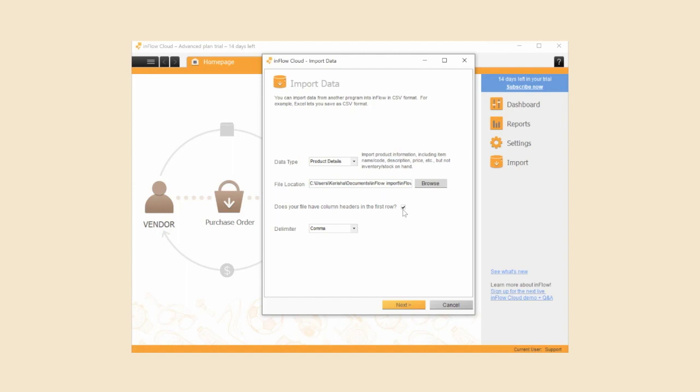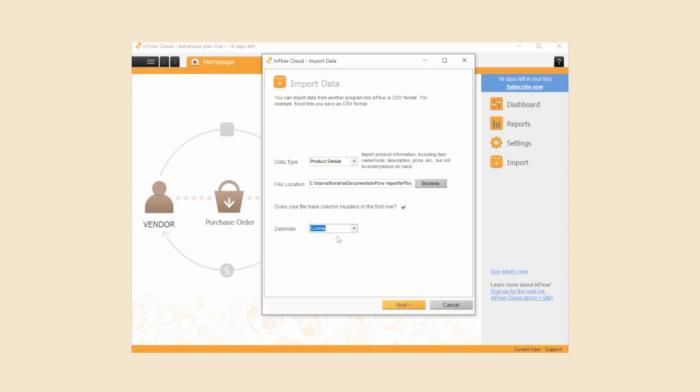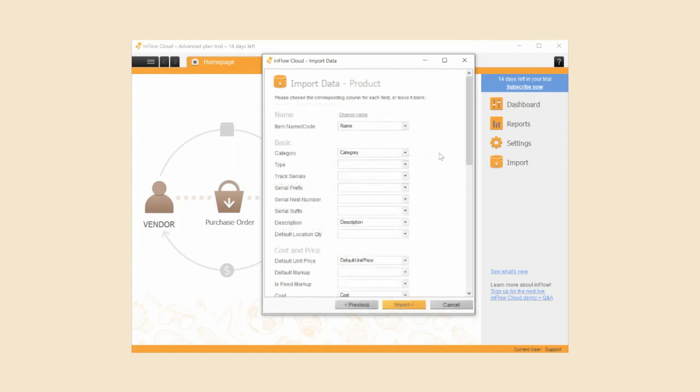If you live in a region where semicolons are used as the decimal separator instead of commas, then select the semicolon option from the delimiter drop down menu. If you're not sure which one to choose, then do a quick Google search for which decimal separator your country uses. North America tends to use commas and Europe tends to use semicolons. In this video I'll pick the comma option. Click Next.